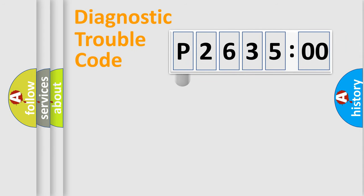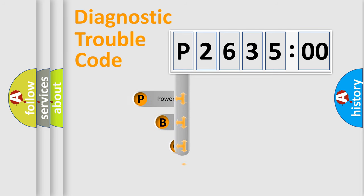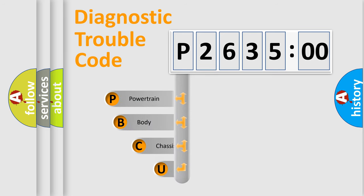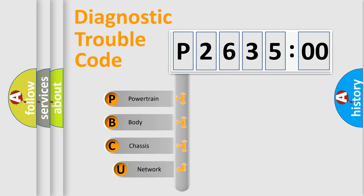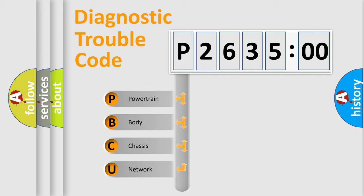First, let's look at the history of diagnostic fault code composition according to the OBD2 protocol, which is unified for all automakers since 2000. We divide the electric system of the automobile into four basic units.